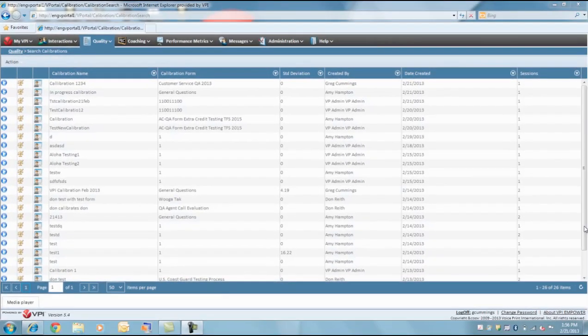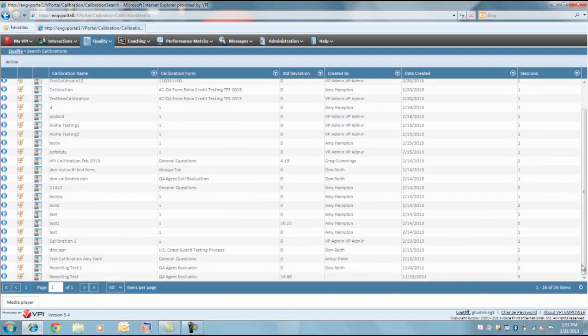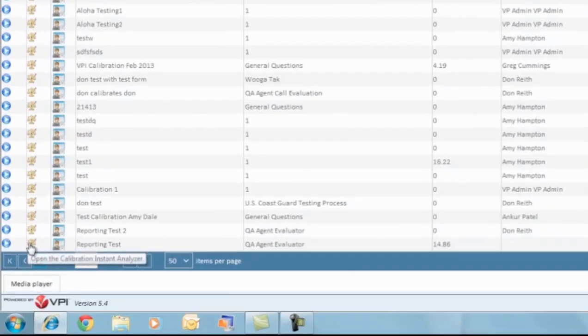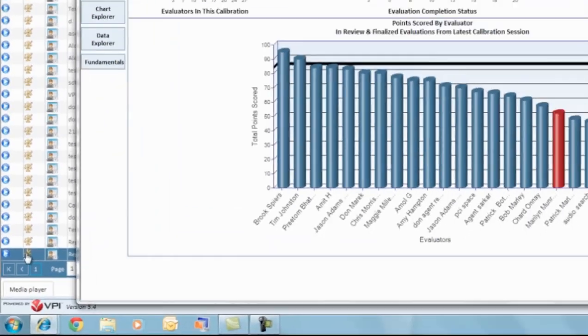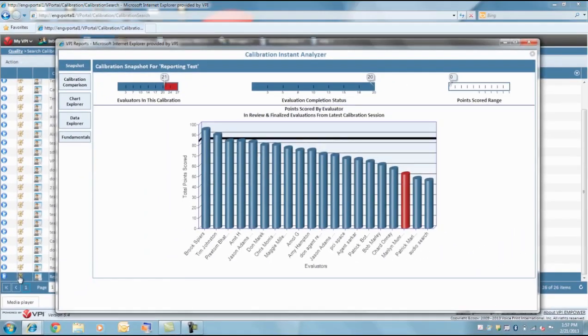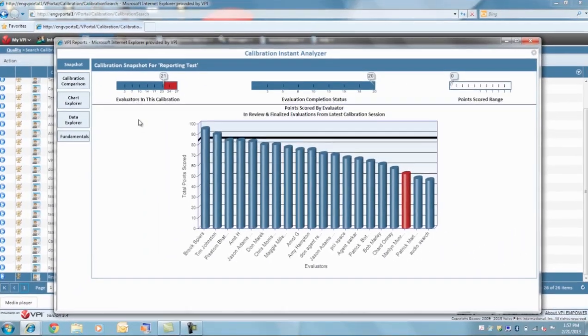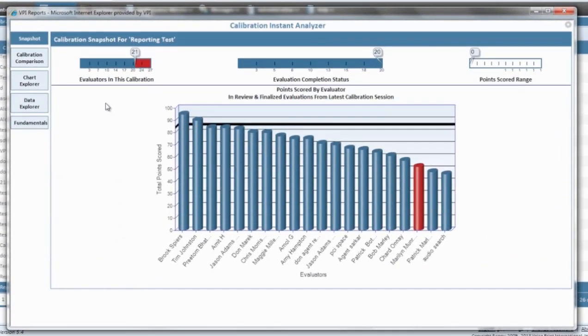Once the evaluators perform evaluations independently, traditionally the process owner or facilitator will review the evaluations for discrepancies between the scores. This is where viewing the data by question and or skill is key. Now here is the calibration instant analyzer. The first view is the snapshot view, which is a good visual starting point to review the status and results of the most recent session in the calibration.